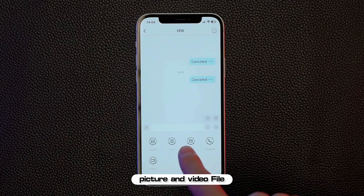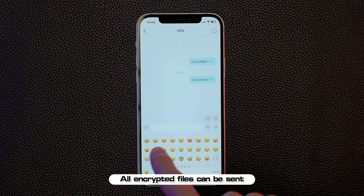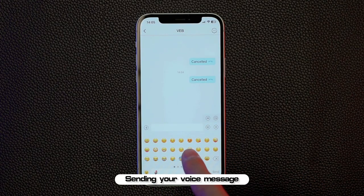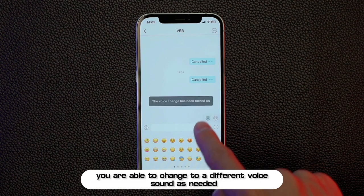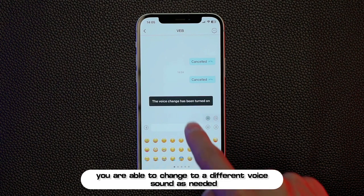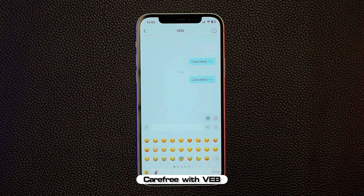Picture, video, and file sharing are supported — all encrypted files can be sent. You can also send voice messages and change to a different voice sound as needed. This unique voice-changing function is available in the VEB app. Carefree with VEB.